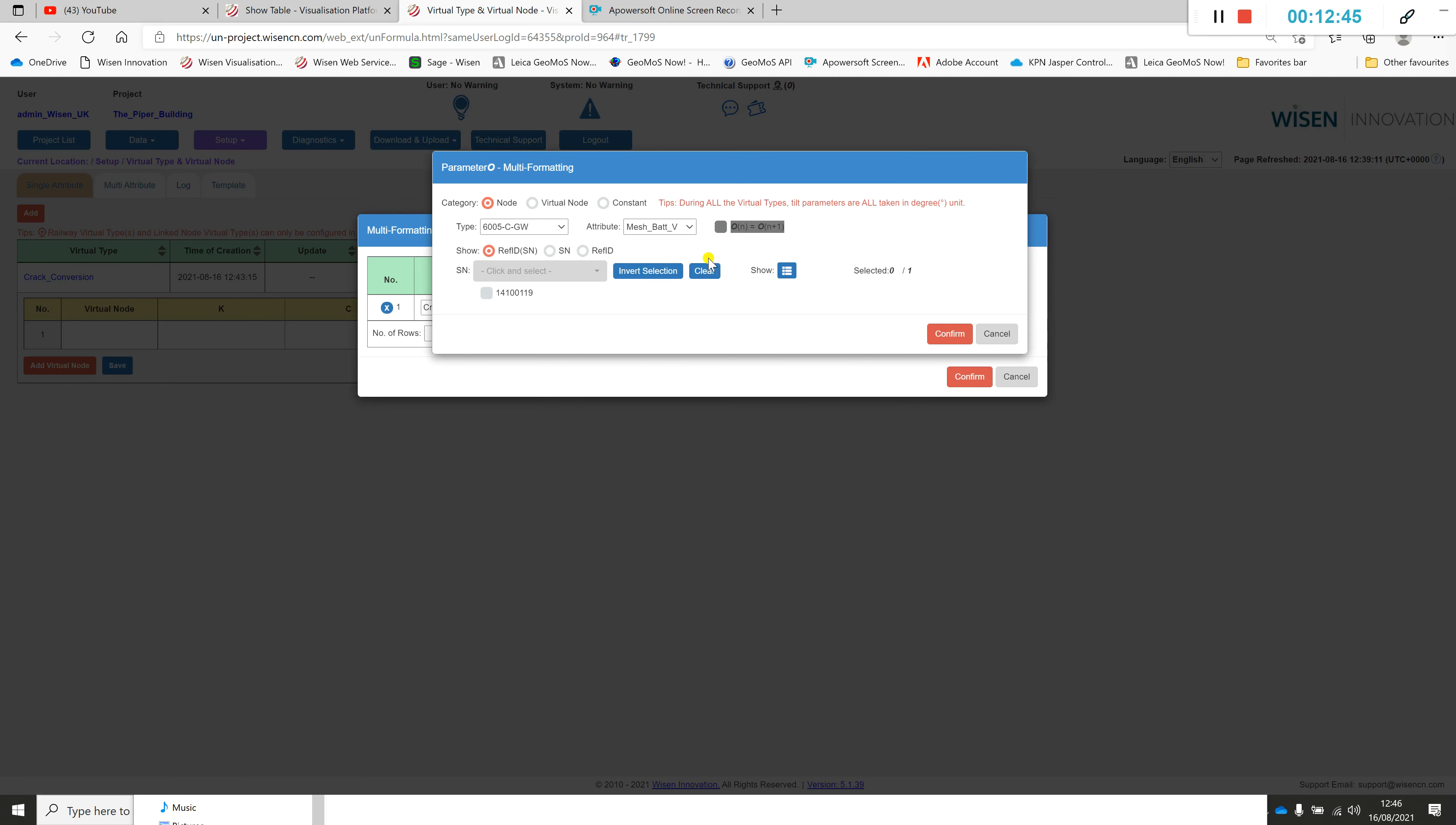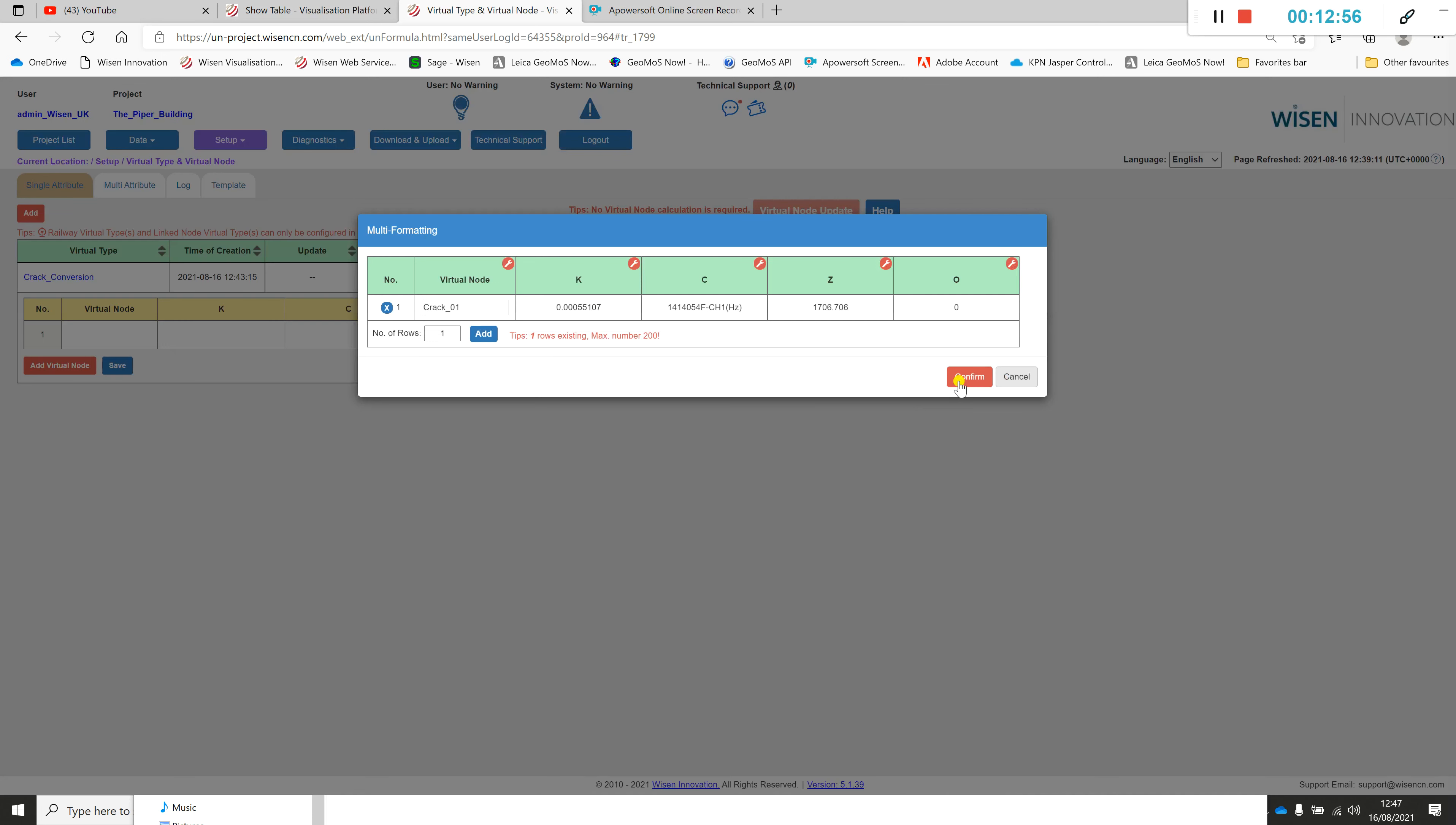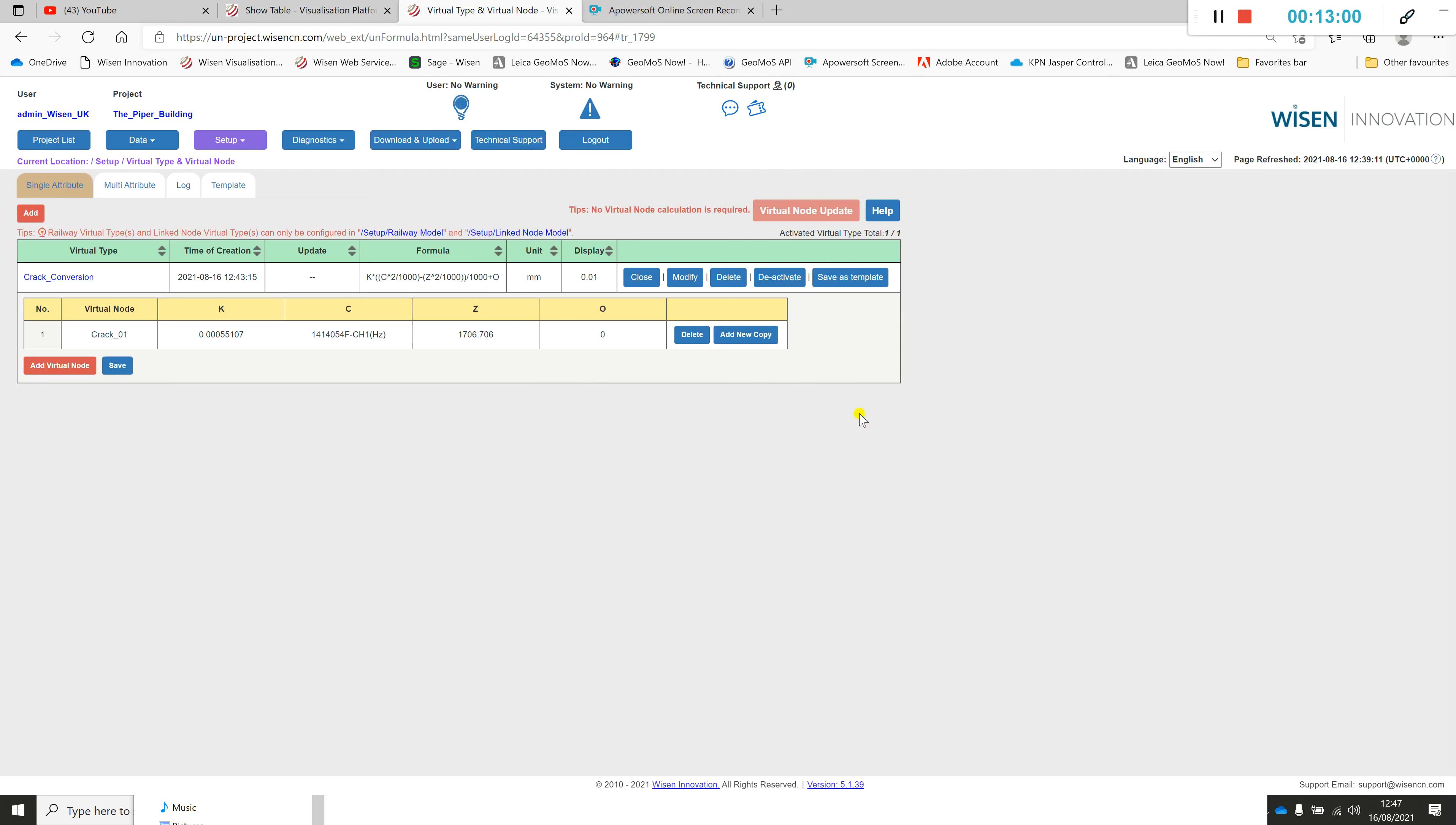And o being the offset, well I'm not going to be using an offset here. I could have edited that out of the formula or obviously if I put a constant in of zero, then that will have no effect on the output. Click confirm. That's crack meter or sensor number one.